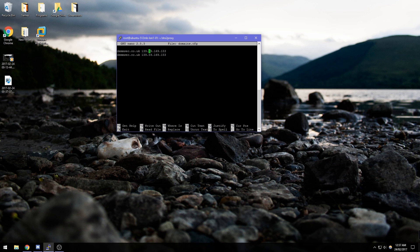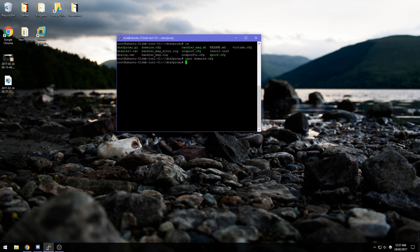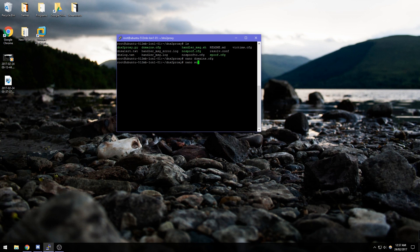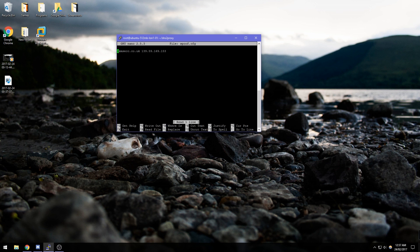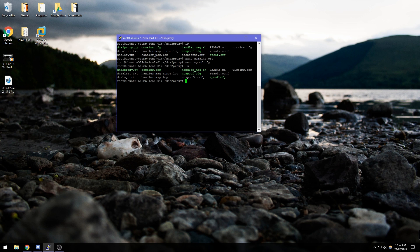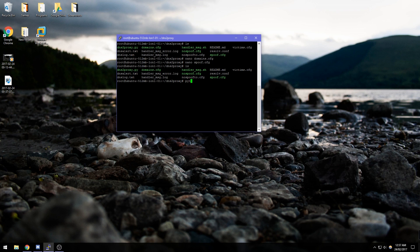It's the same for both of them and then we also want to go into nano spoof.config and also do the same thing there. Once we've done that all we need to do is run the script.